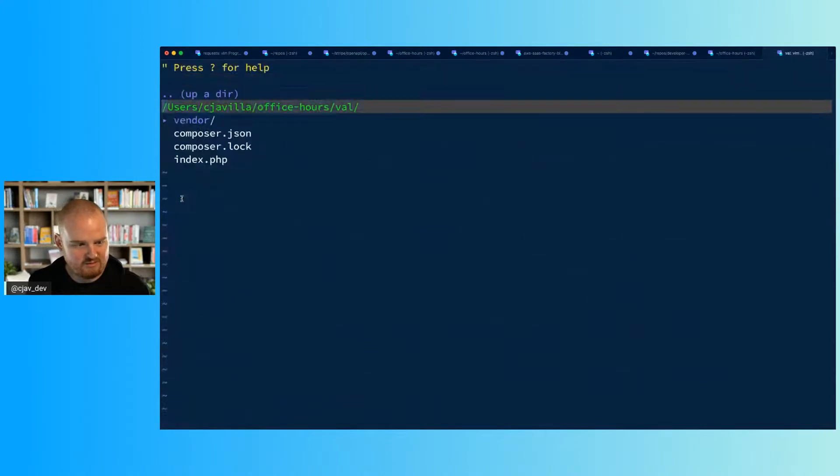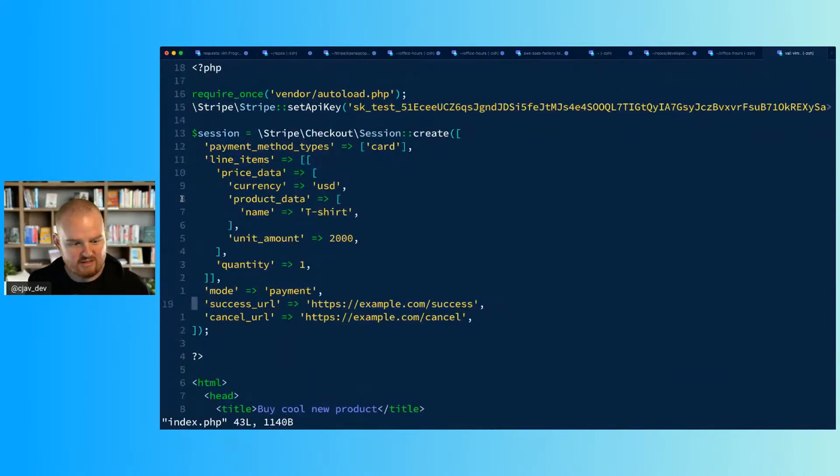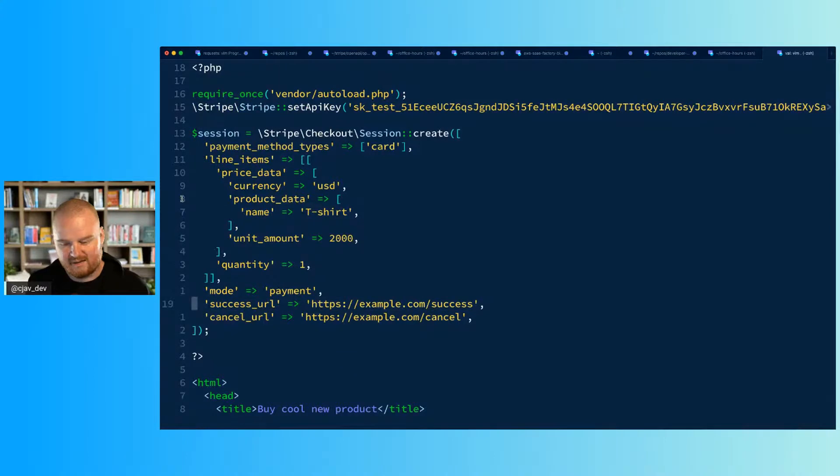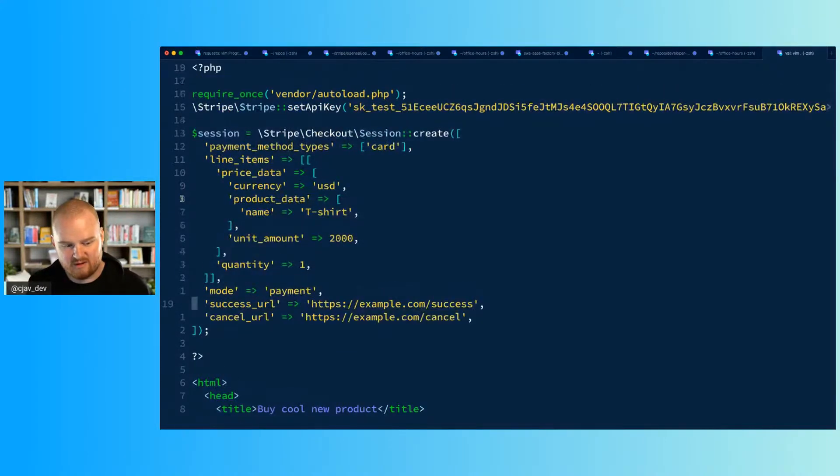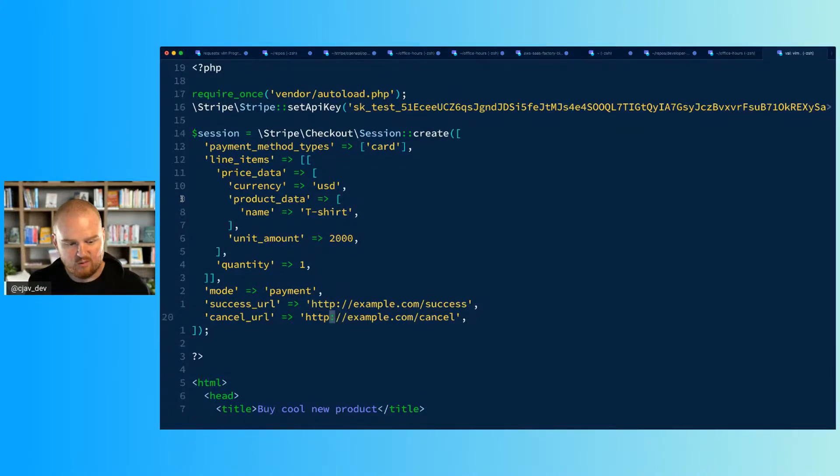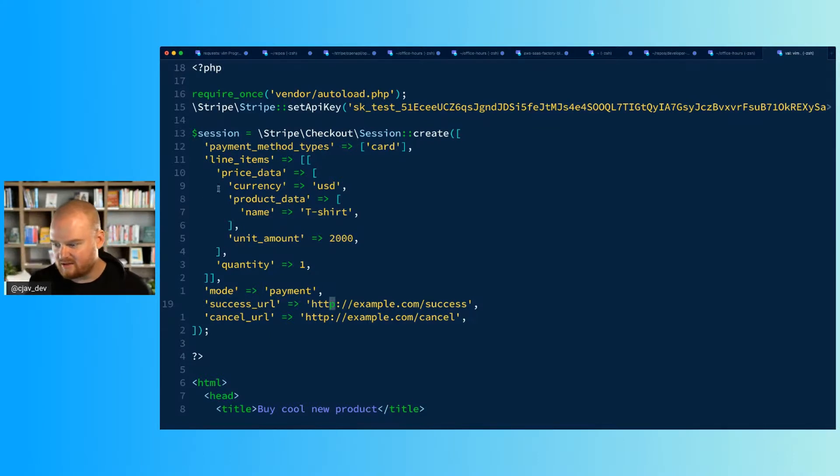So I click pay and that should work, and then we're redirected to example.com/success because that's what we said we would do here. So the success URL is where you're redirected back to when you've made a successful payment. Cancel is where you're redirected back to if you fail the payment.